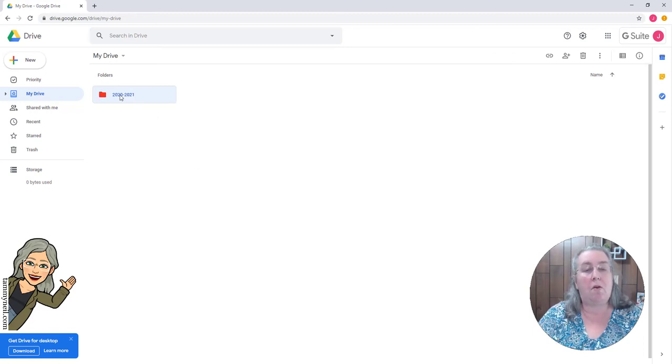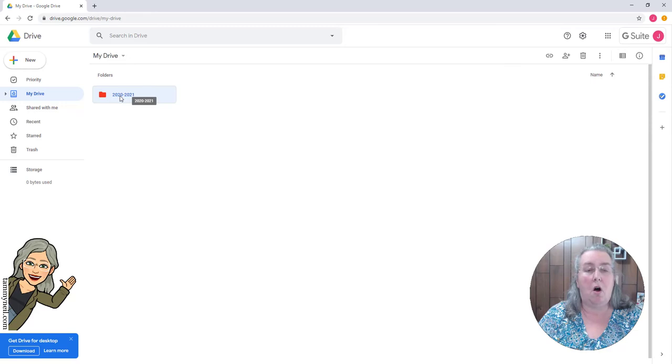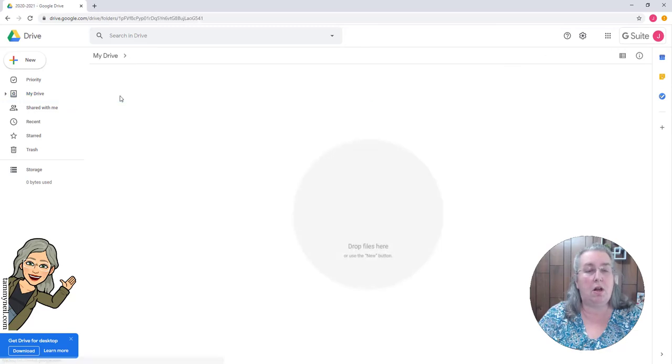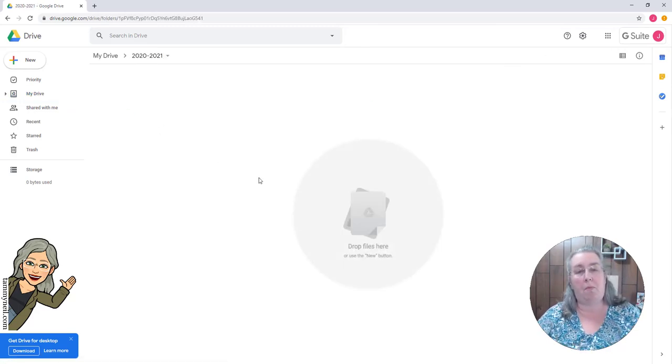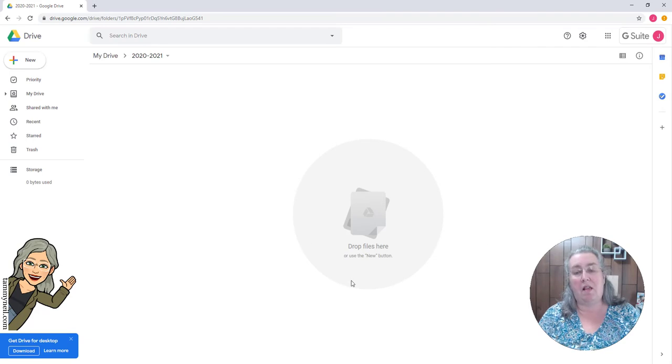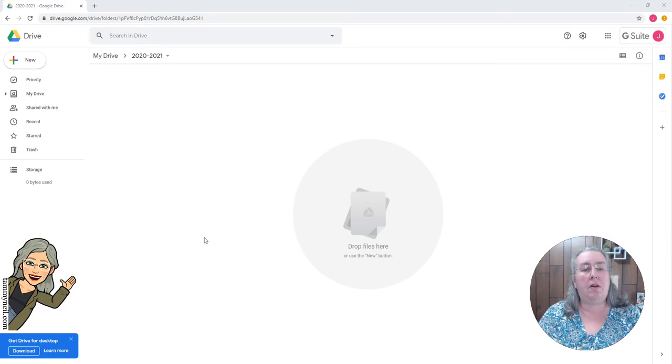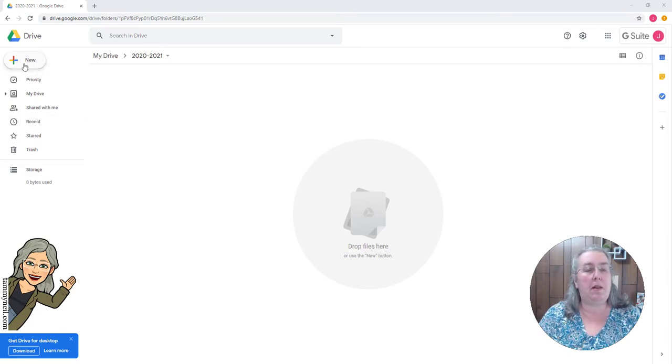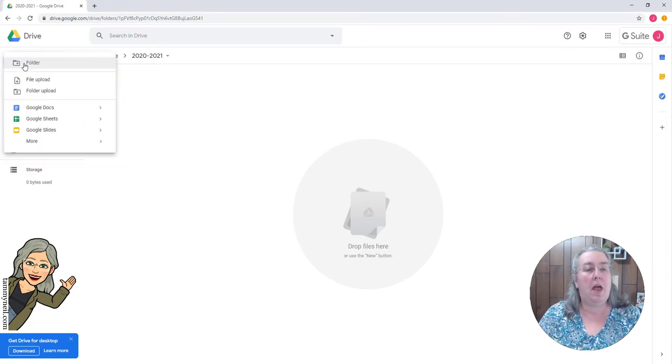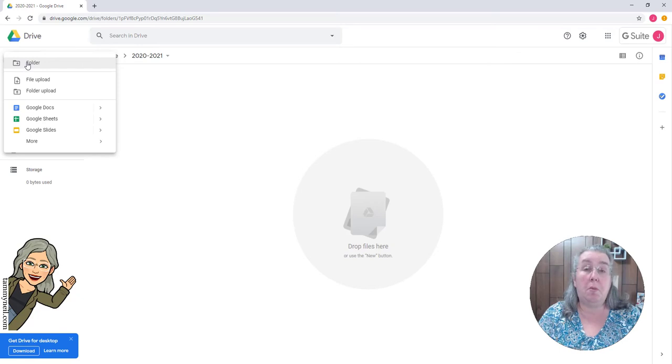Okay, so if you will double-click on that folder that you just made, it's going to open up a spot and you're going to see a thing that says drop files here or use the new button. So we're going to come up here to the new button and we're going to make some more folders.